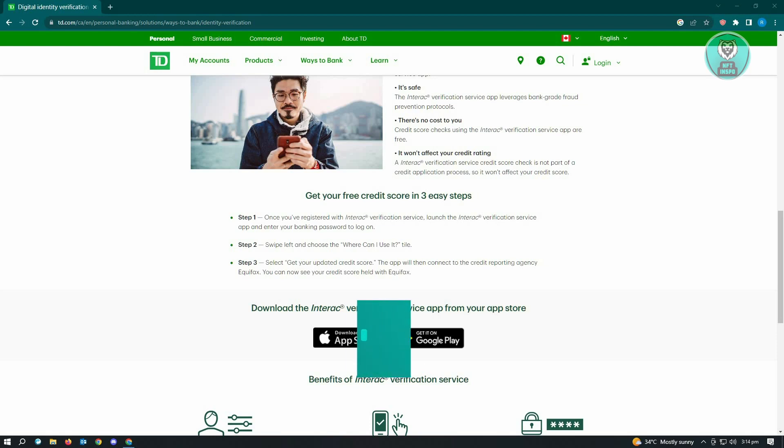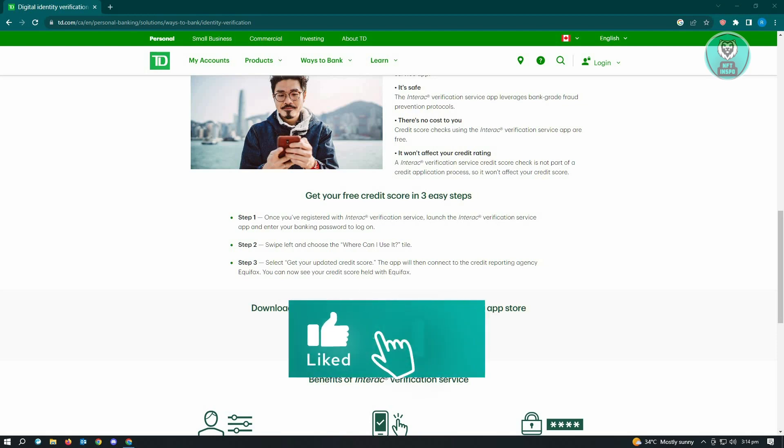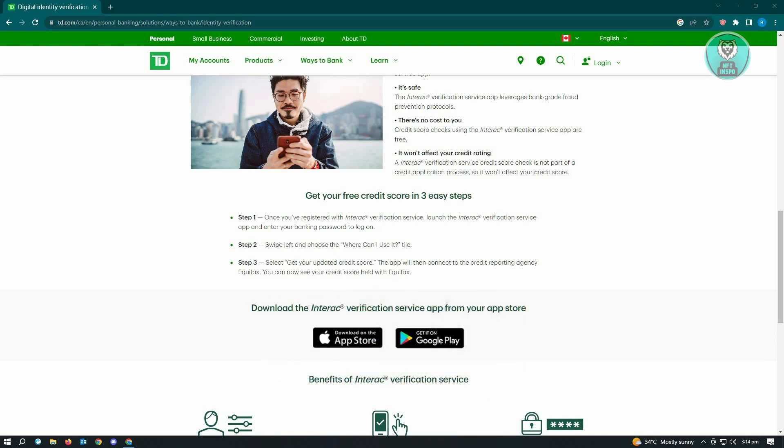The next step is you want to swipe left and choose the 'where can I use it' tile.